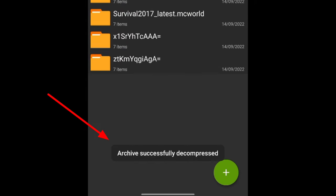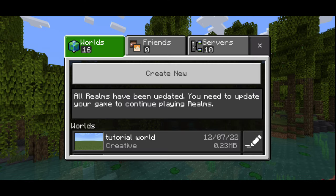It will show archive successfully decompressed. Now you would have got the world.